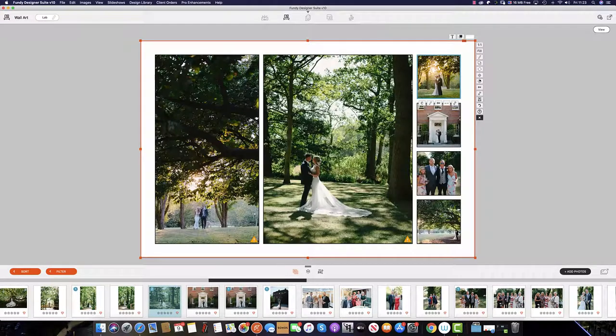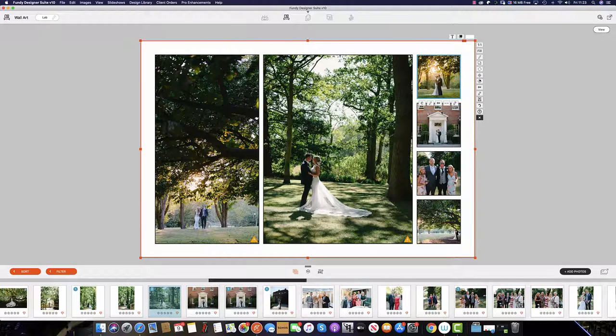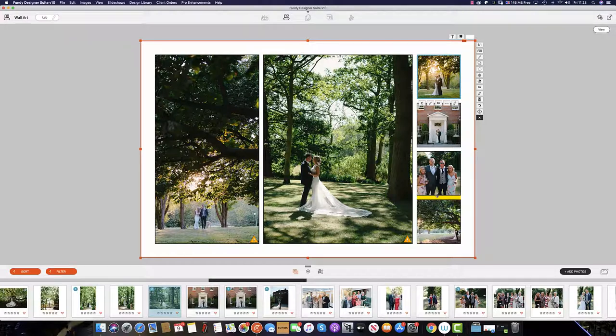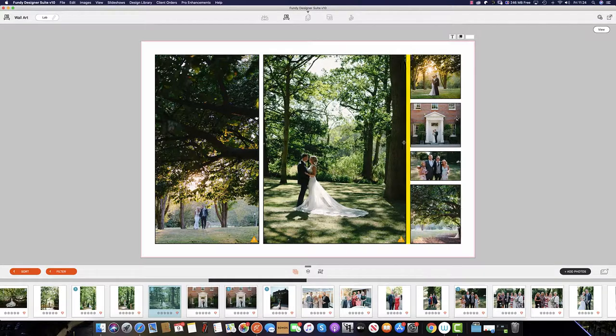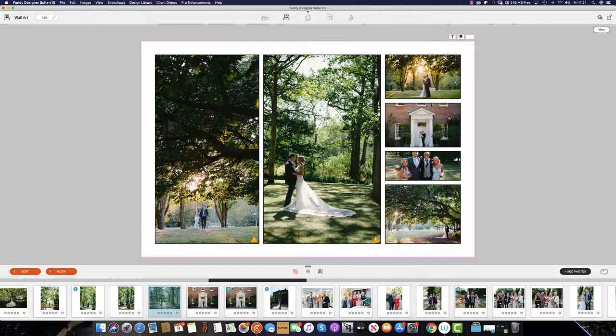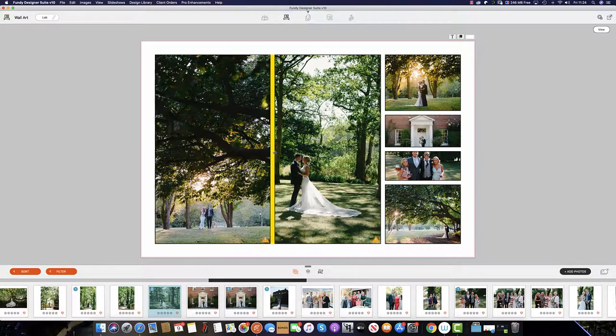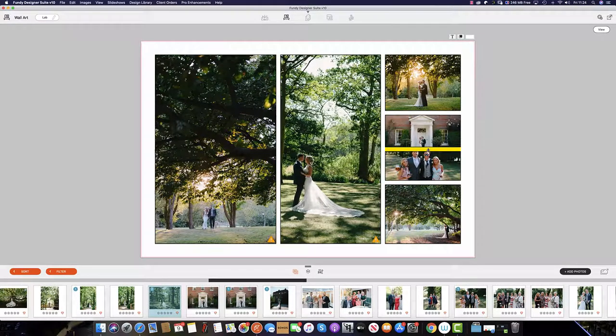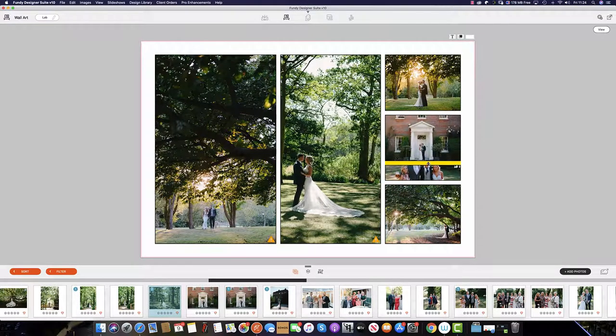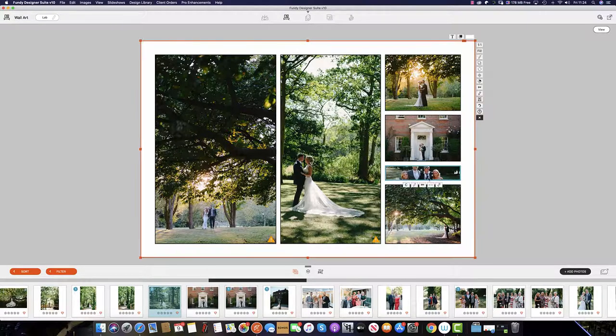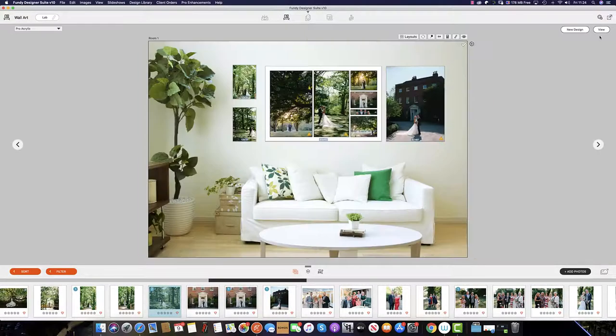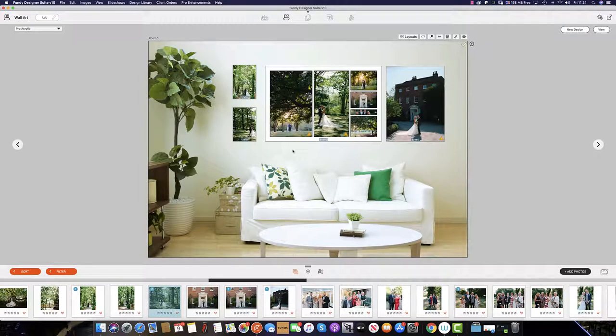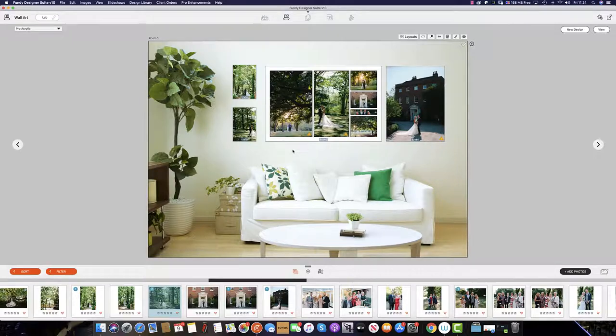If you find that the images added are too small, with the adjustable drop zones we can simply drag each image across to make every image individual, and this will be added to the composite. Another great feature of Fundy Designer.